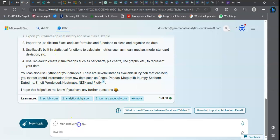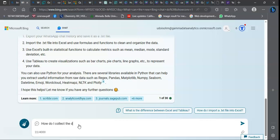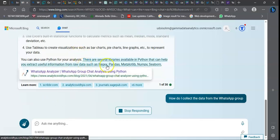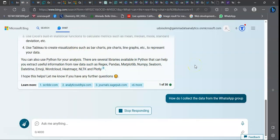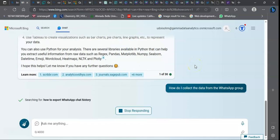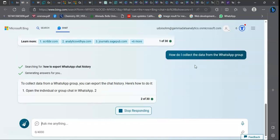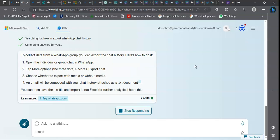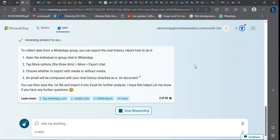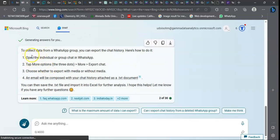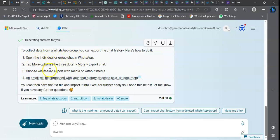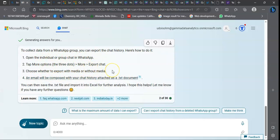Now I want to ask a specific question: how do I collect the data from the WhatsApp group? Since it is coming after my previous question, it has a memory of where I'm driving through. It will continue to create response with reference to my first question. It has told me how to extract data from the WhatsApp group.